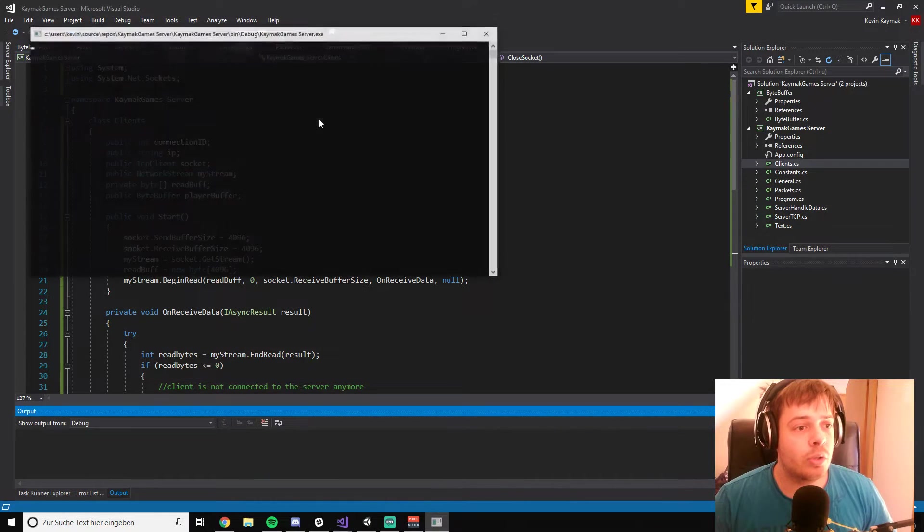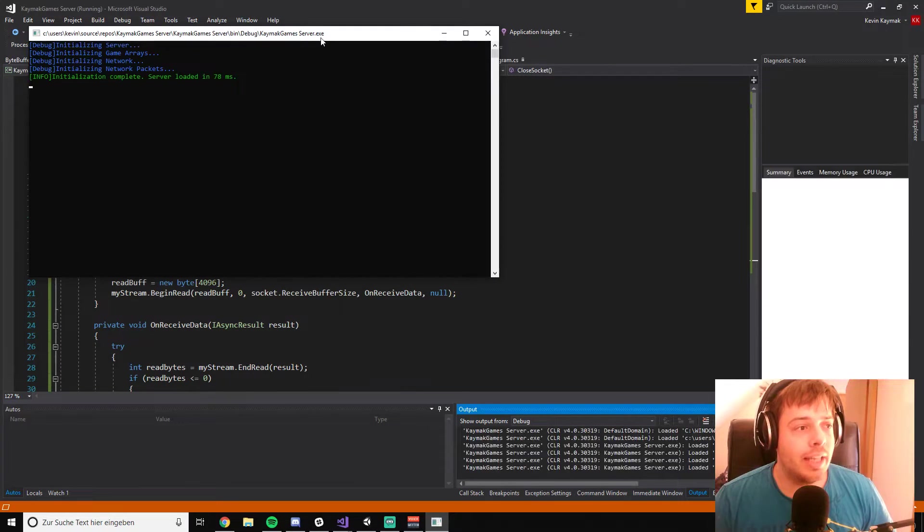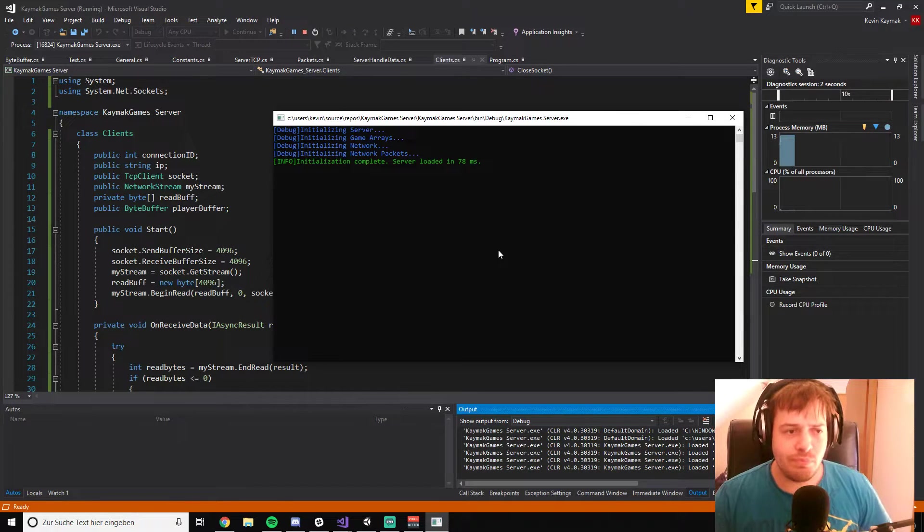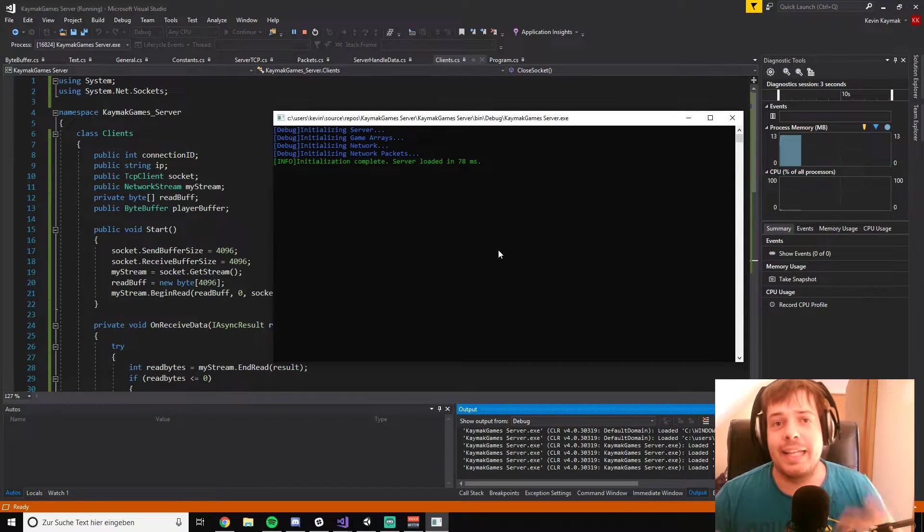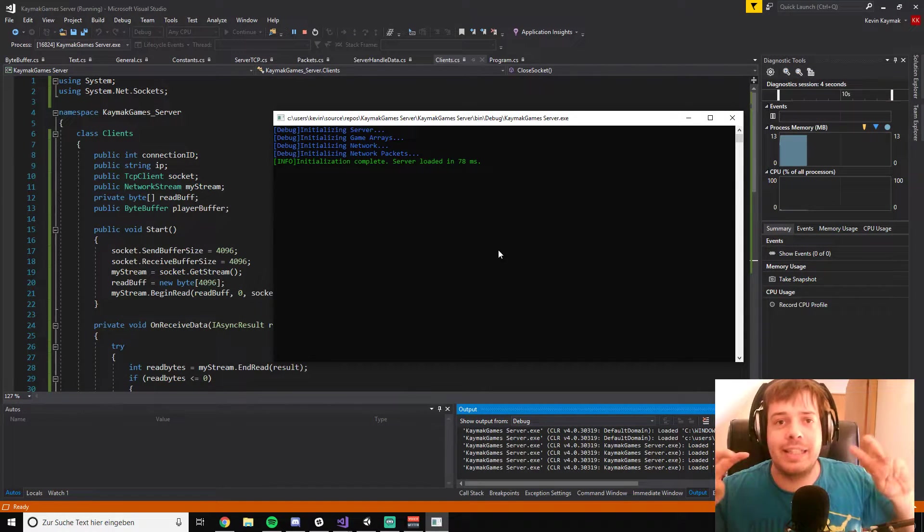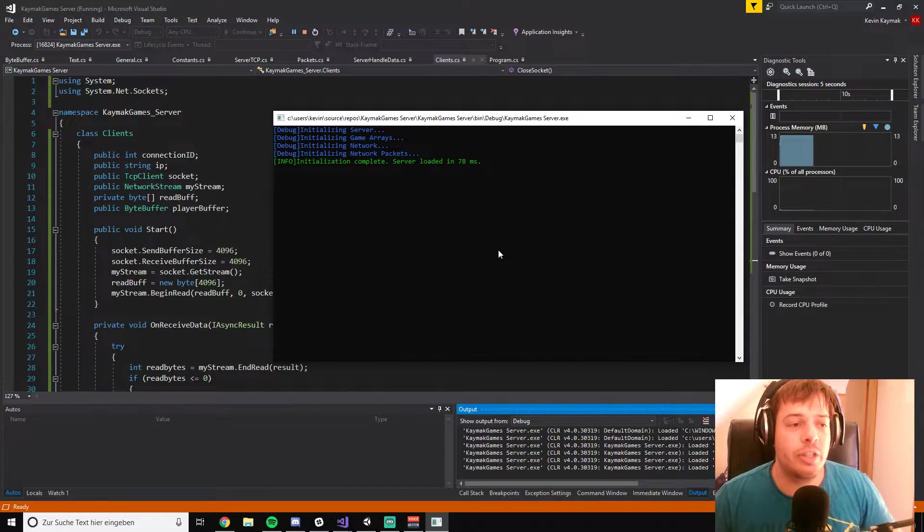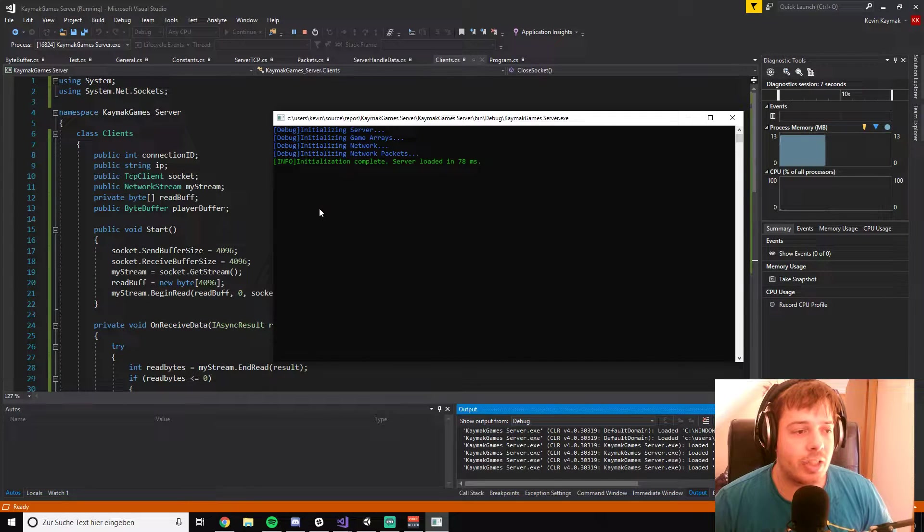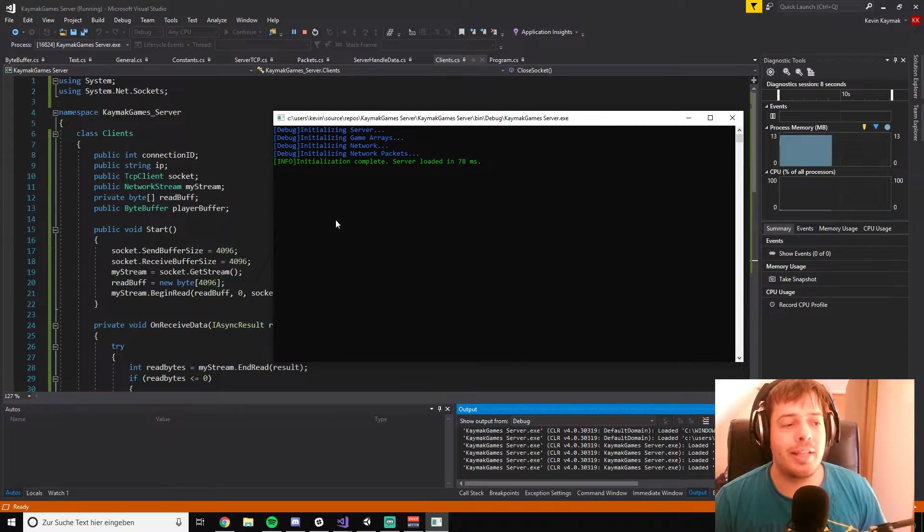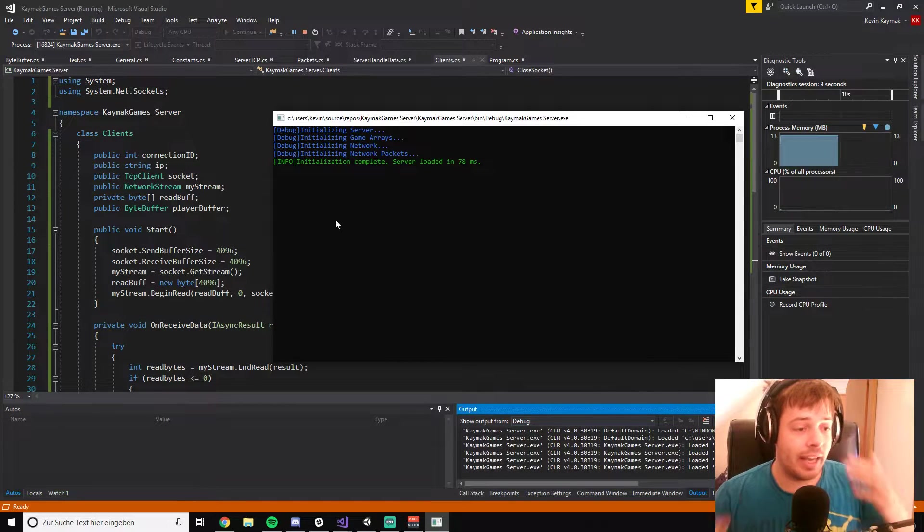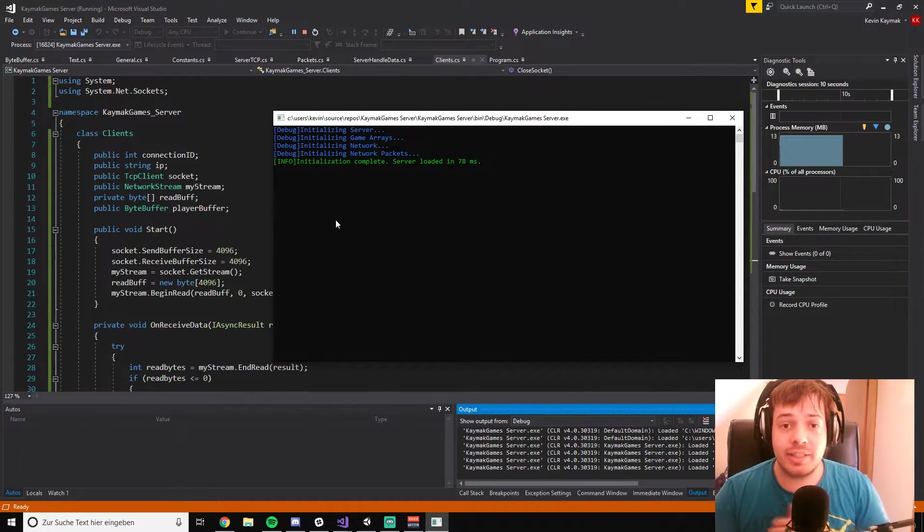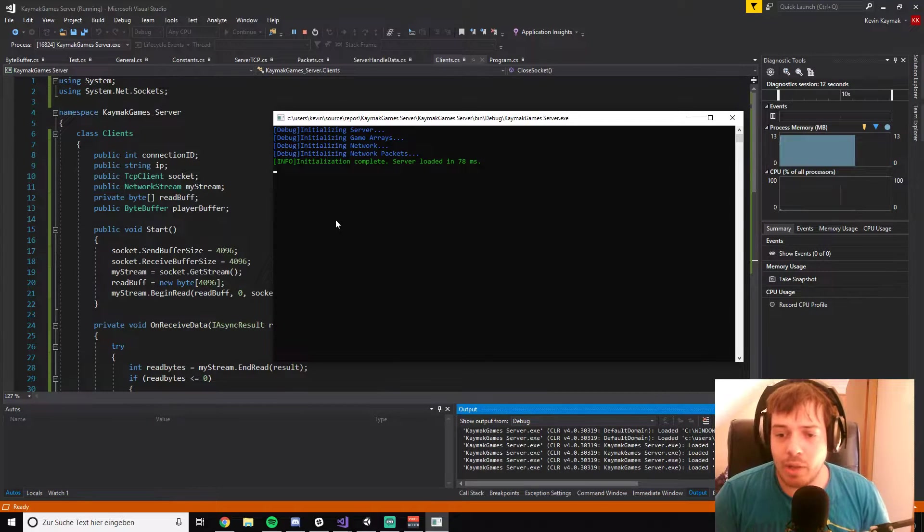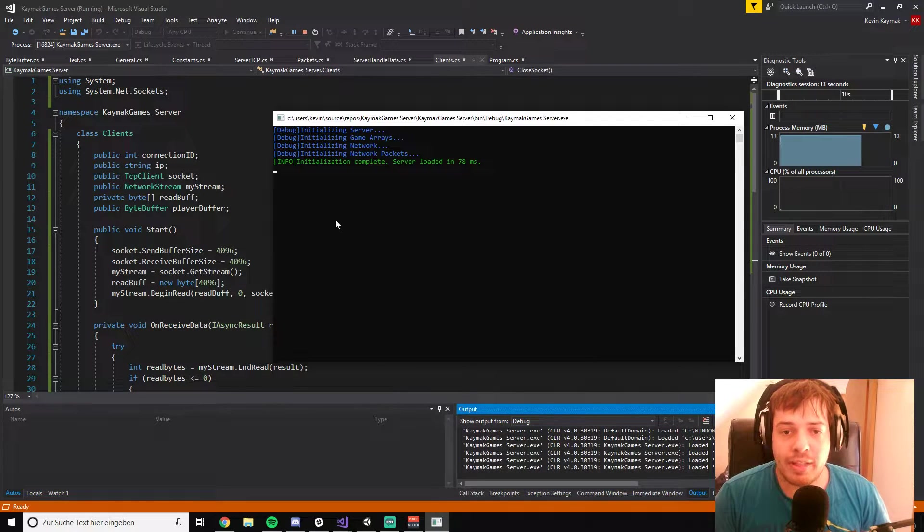And I'm going to start a server right here. As you can see, I added a little text feature where you can see the debug messages, your information messages and your log messages in different colors. So nothing fancy.